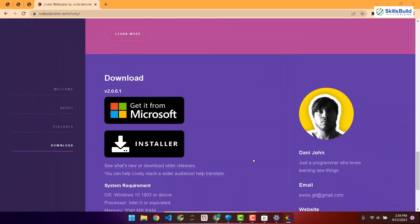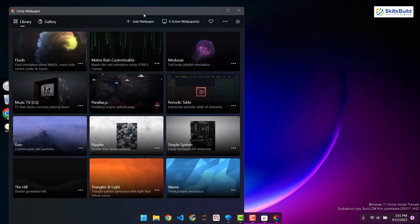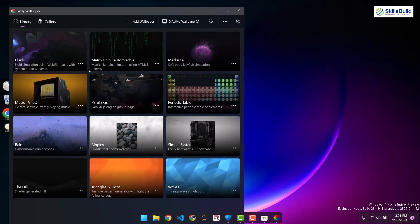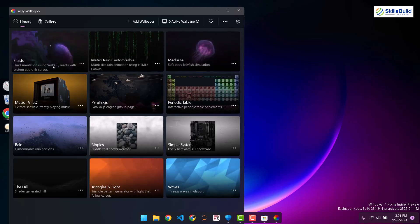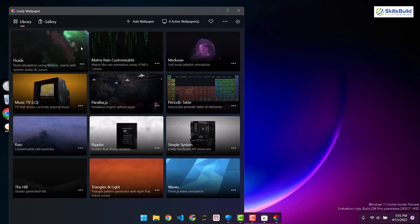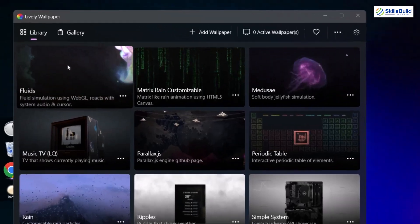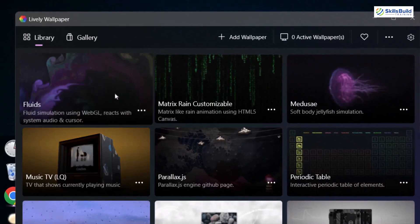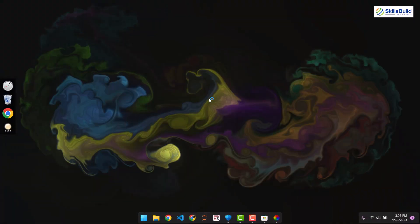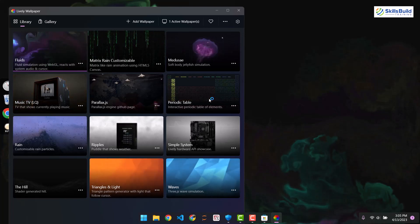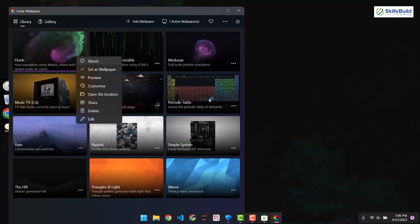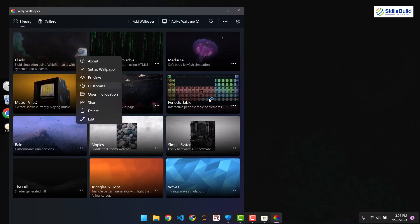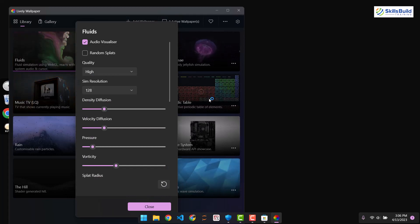Once installed, search for Lively in Windows 11 and open it. Here you can see different 3D wallpapers available — periodic table, jellyfish, fluids, and more. The fluids wallpaper generates colors wherever you hover your mouse. Click on any wallpaper and click 'Set as wallpaper' to apply it. There's also a matrix screen wallpaper. All wallpapers are customizable — just click the three-dot menu and select 'Customize' to open the settings.